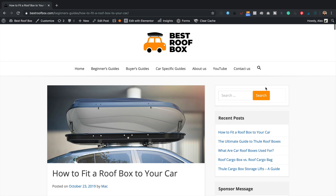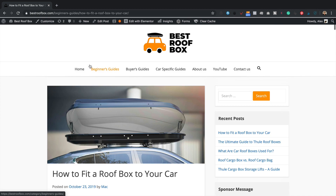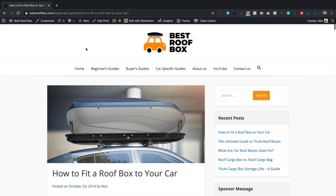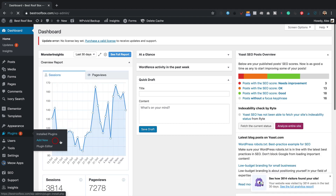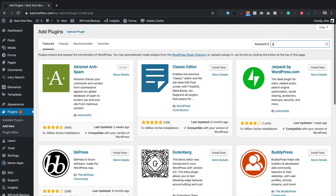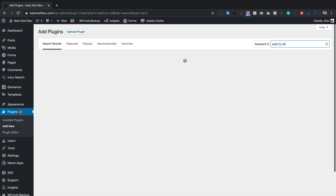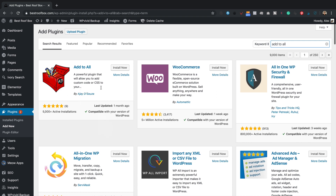You are gonna need a little bit of custom CSS to get it looking really nice, and you can find that code over at WPEagle.com — there's a link in the description. I'm using bestroofbox.com as the example site. I'm already logged in, so let's go into the dashboard and add the plugin. I'm gonna go to Plugins > Add New and type in "Add to All." Let's click Install Now, and then Activate.